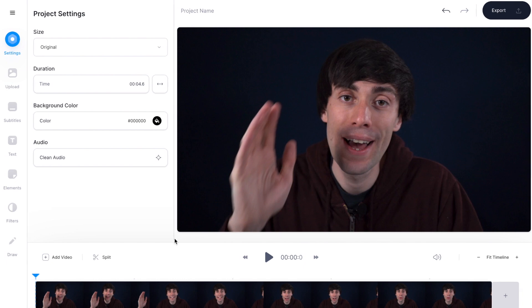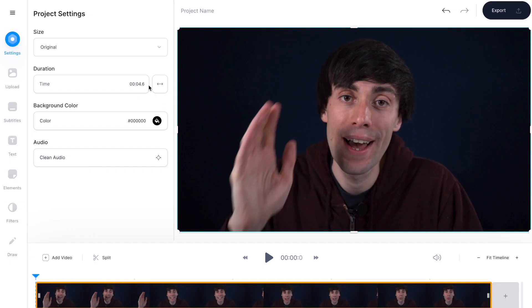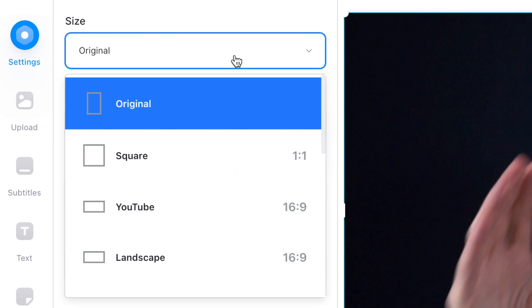My clip is currently a 1920x1080 frame, which is what you would normally use on YouTube. Let's say I want to crop the size of my video to share on Instagram, which is a 1080x1080 square shaped frame. Over here on the left hand side you'll see a drop down menu under size, and by clicking that you'll see all the different presets for video shapes.